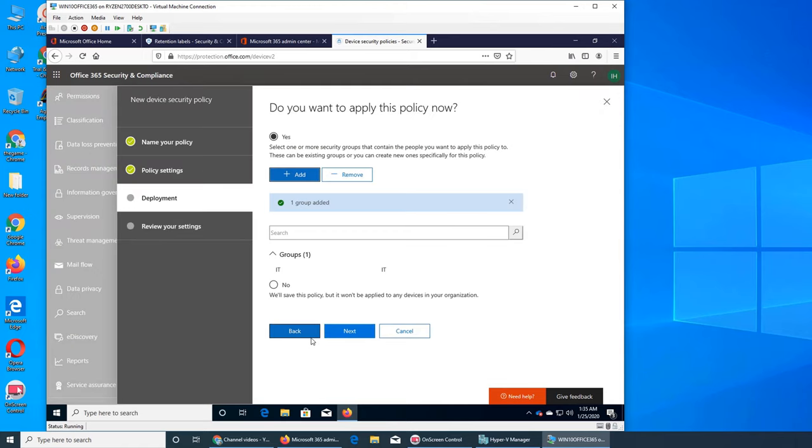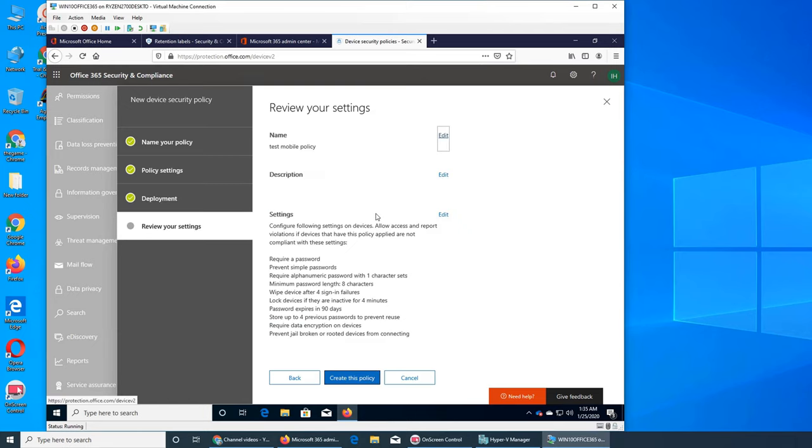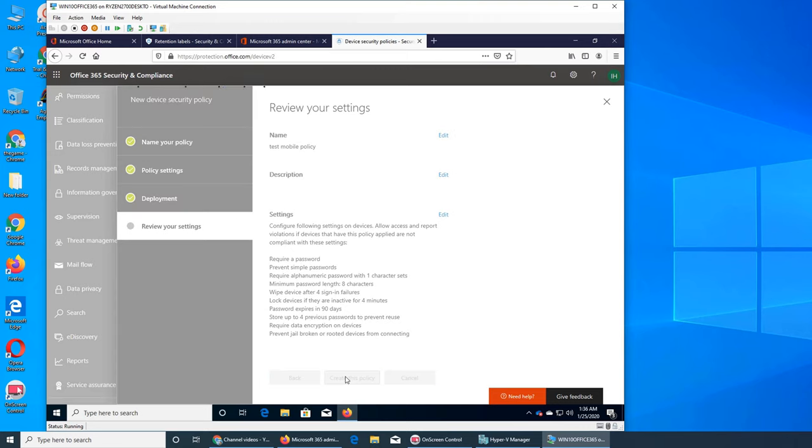We could put it on President as well, just to piss our current president. Just kidding. If he did not get it, he likes his tweeting and all that. So all right, so let's go test mobile policy, create this policy. So right now we're creating it.